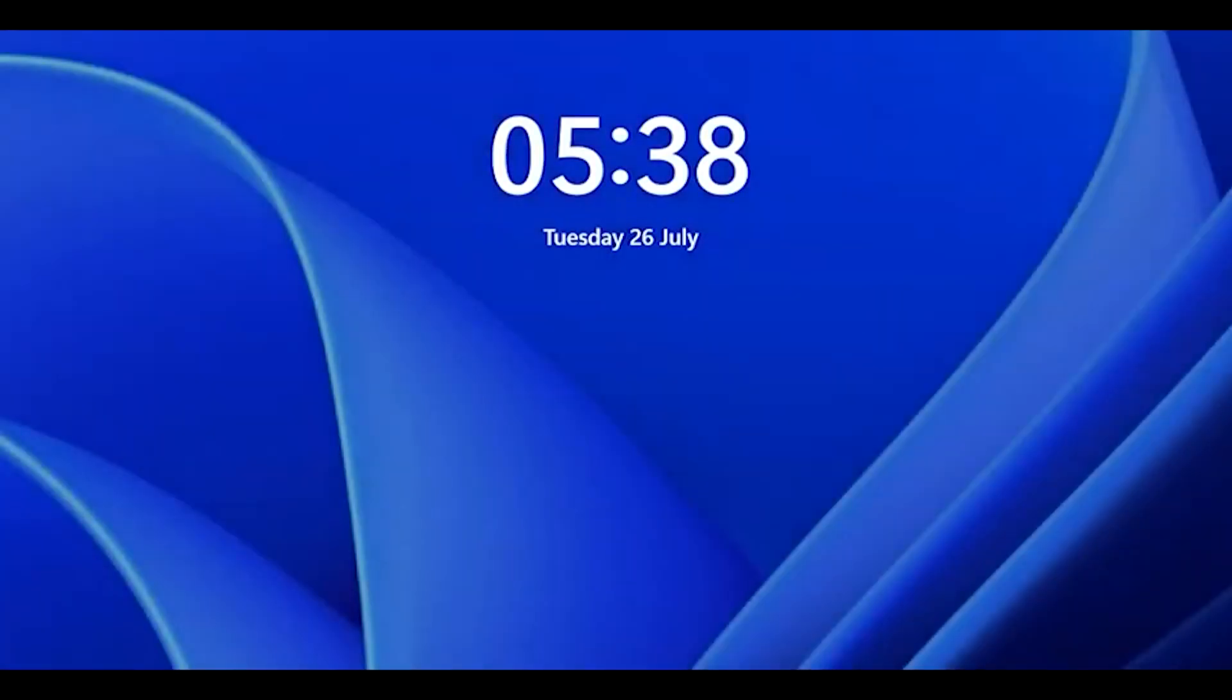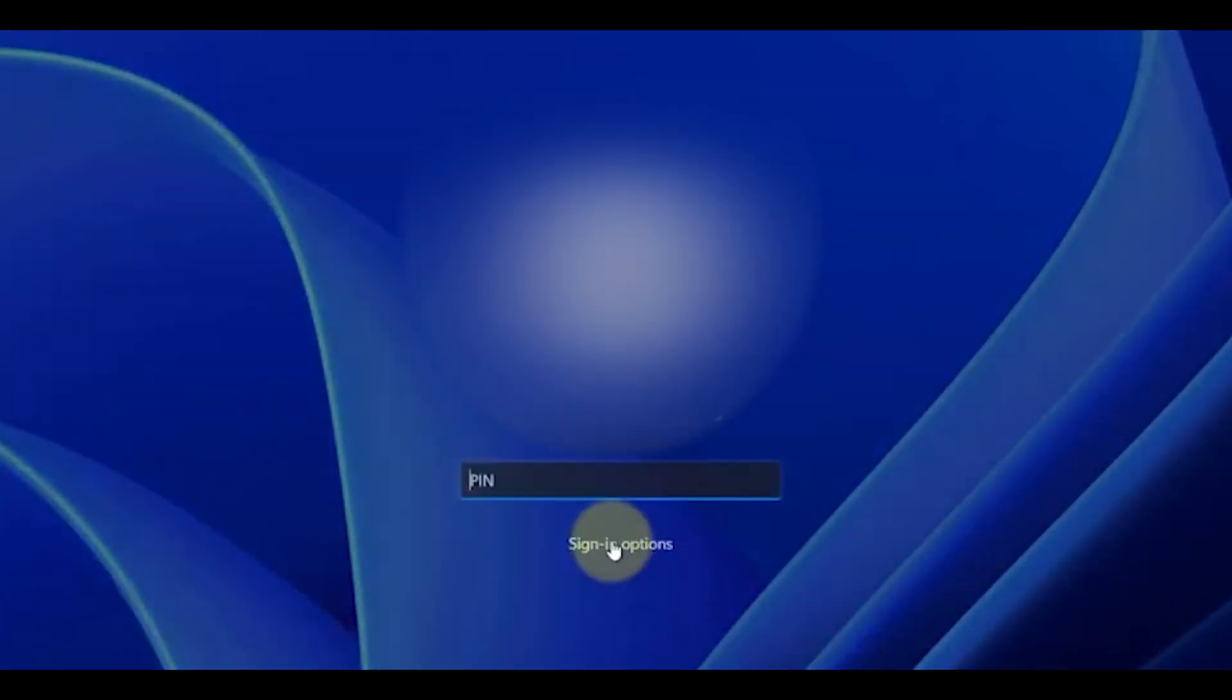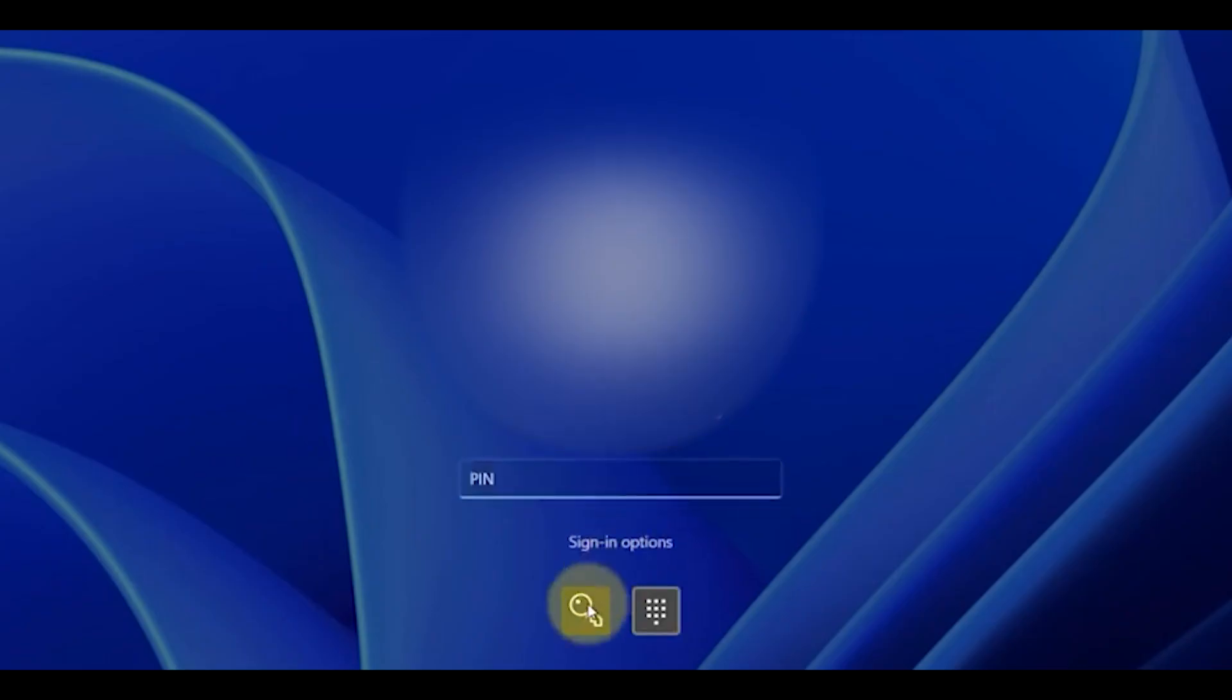When you are on the screen, click on the sign-in options, click on the key, and just enter your password and press OK.